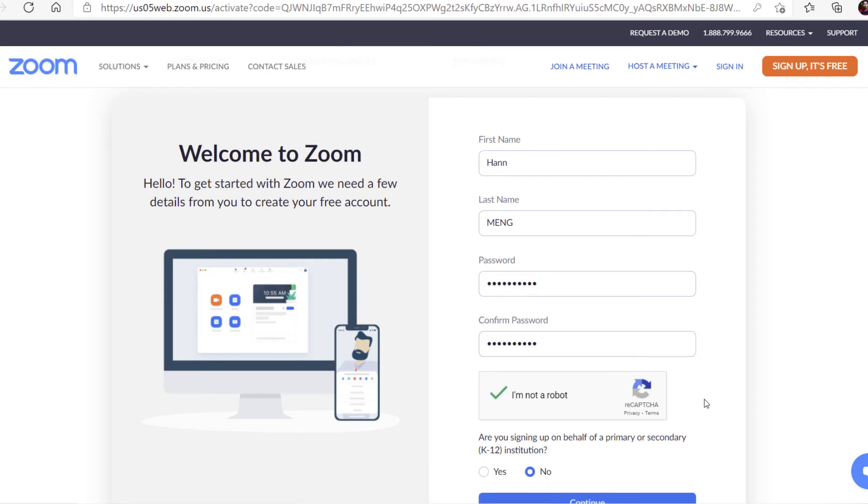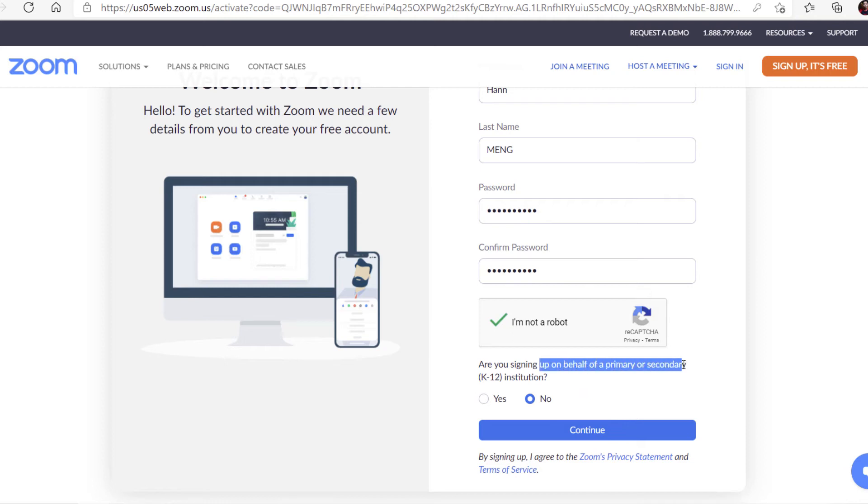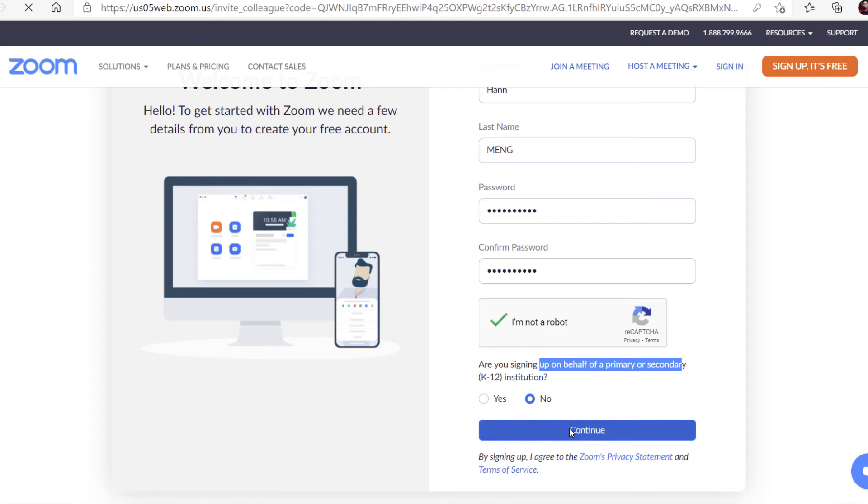It may ask you to choose some random pictures. Are you on behalf of a school or no? Just create it for personal use. Continue.